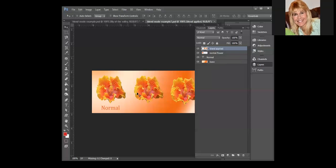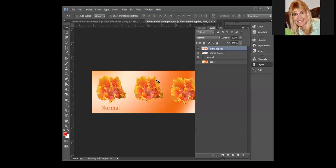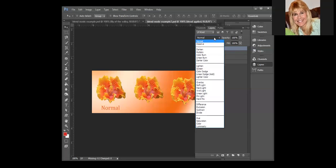They are not below the middle or the right flower, so when we apply blend modes the normal flower and the normal text will not be affected. What our blend applied layer is going to interact with is the base, because the base is what is below it.